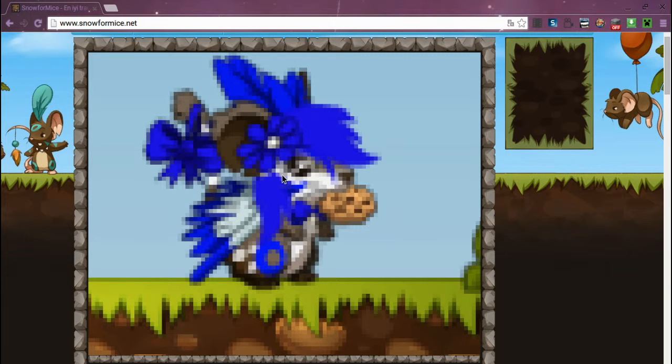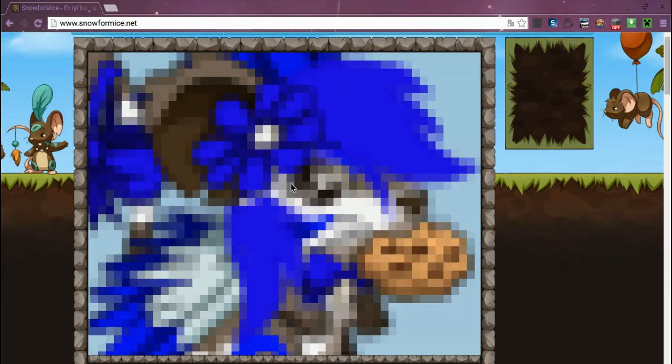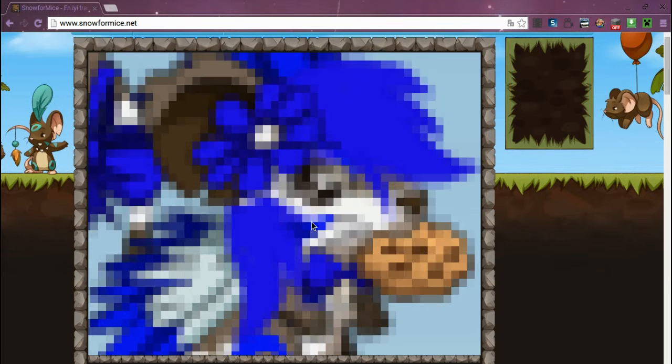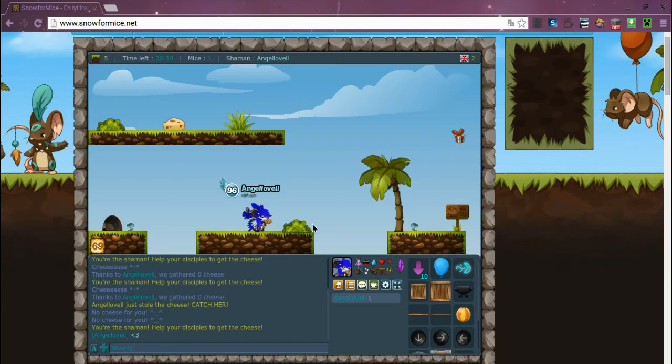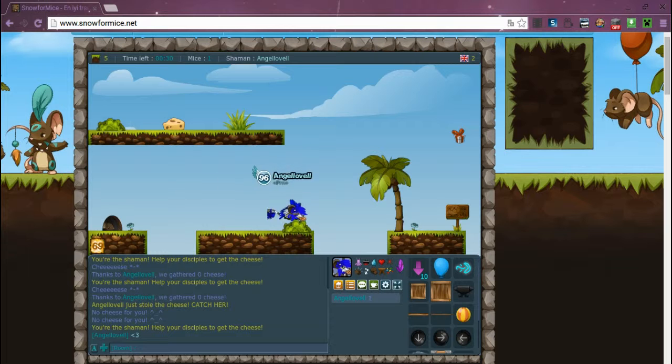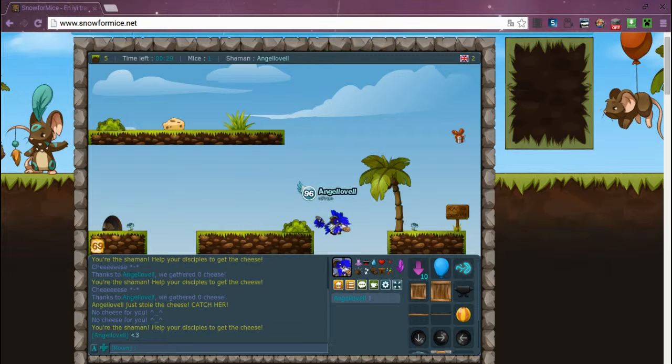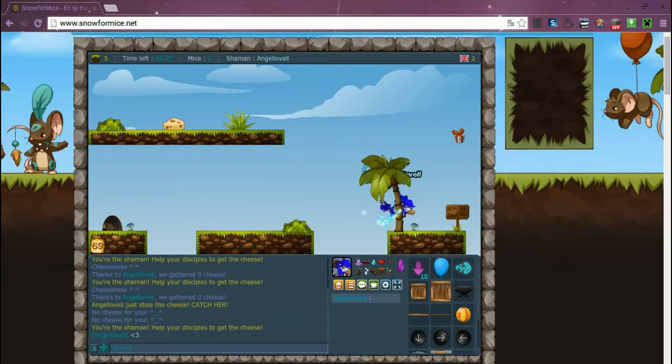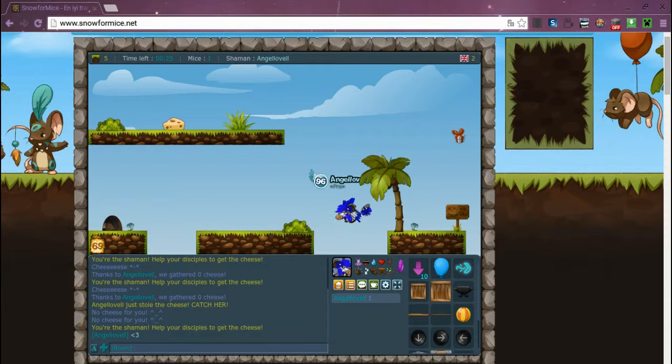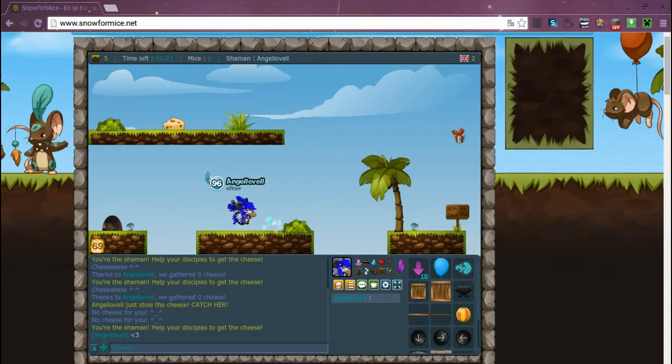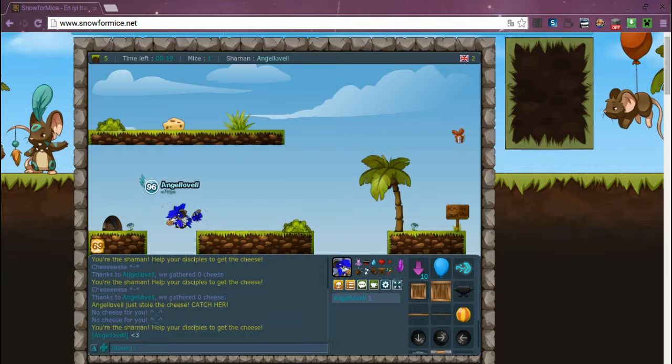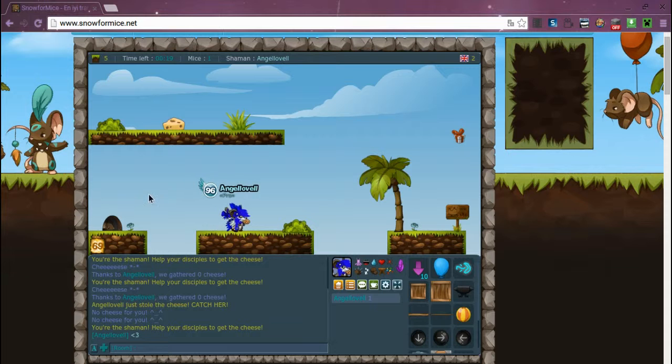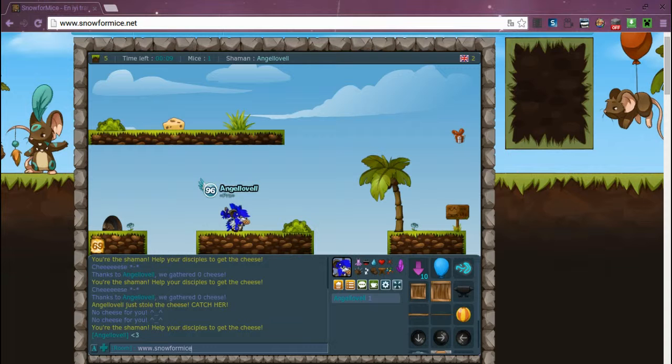As you can see my little mousey, I have my own little server here. It's called snowformice.net, my server.